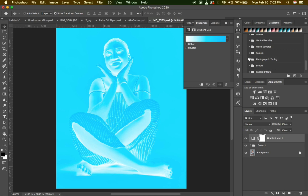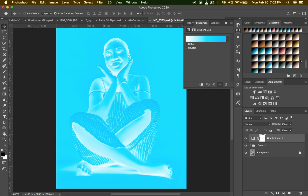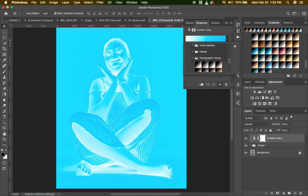I'll scroll to see if I can find the Photographic Toning — it is there. I'll open the Photographic Toning. Inside the Gradient Map, we are going to use this for our project.